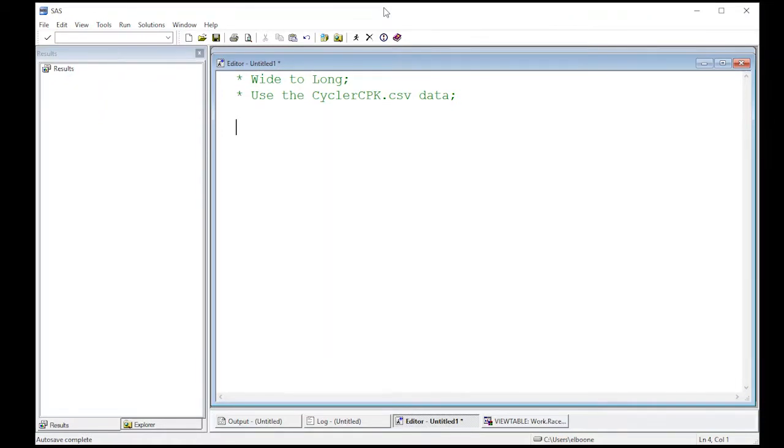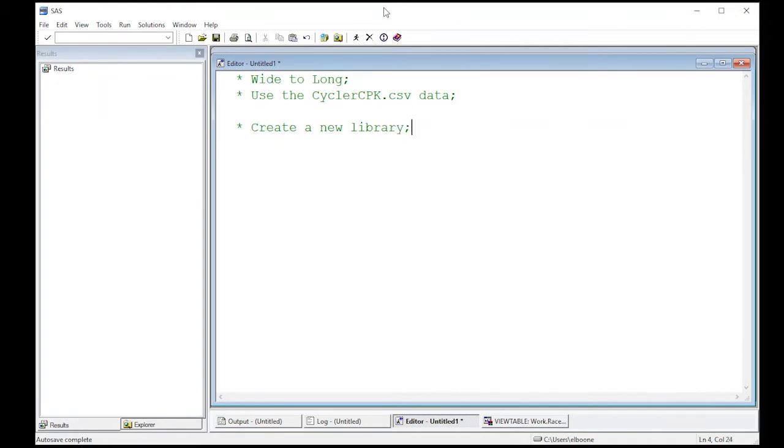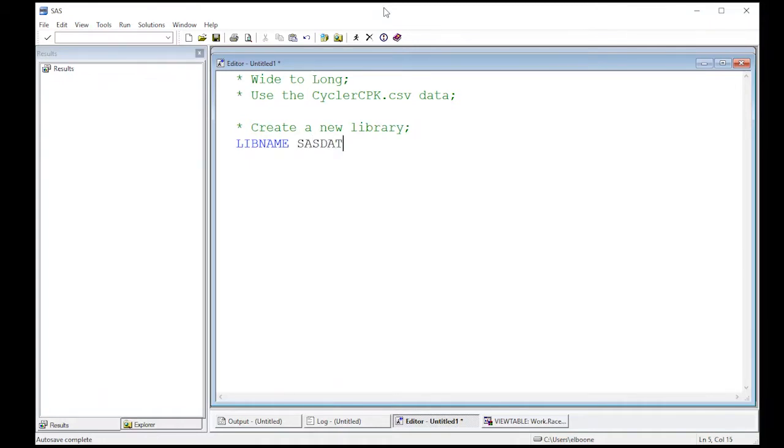The first thing we're going to do is create a new library and this will be persistent so that we can not have all of our data always be blown away every time we close SAS because that's what the work library does. So I'm going to create a new library and this is pretty simple to do. We're going to use the word LIBNAME. We're going to give it a name. I'm going to call it SASDATA.